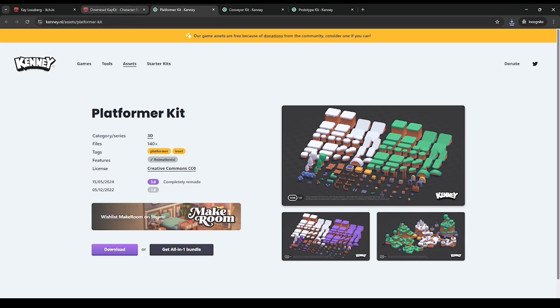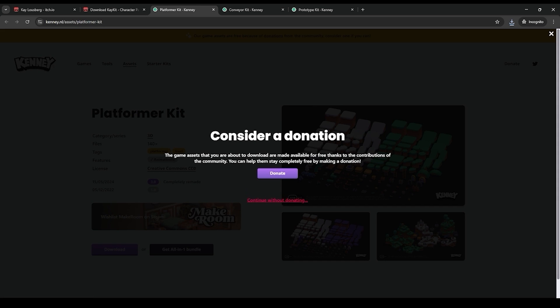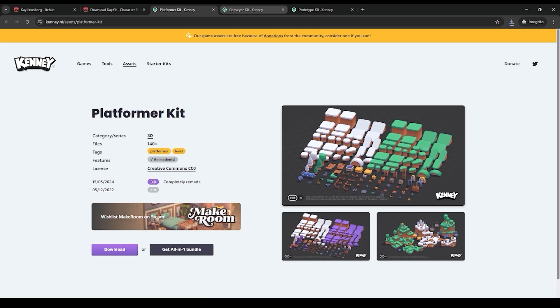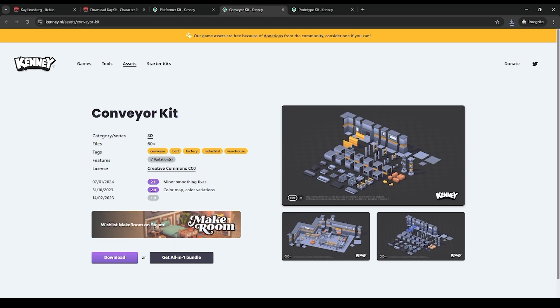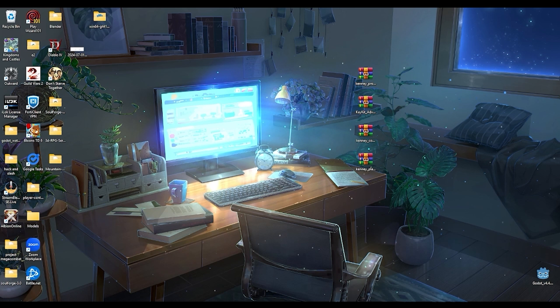The three that we're going to be using are the platformer kit, so make sure we download that. You can continue without donating. We'll also download the conveyor kit and the prototype kit.